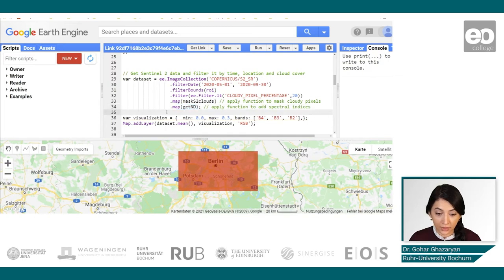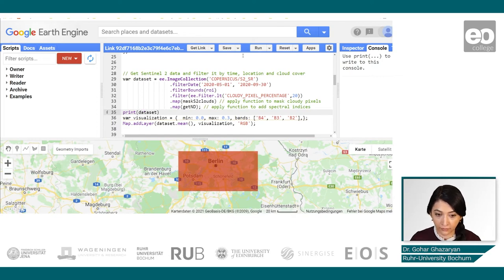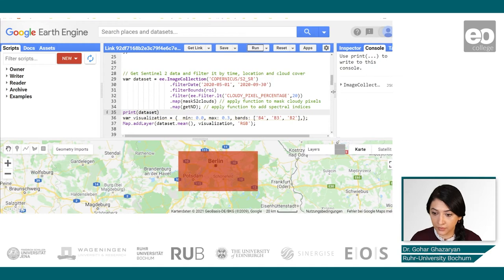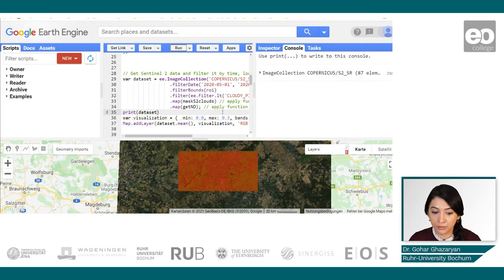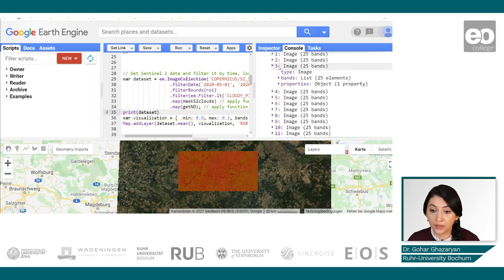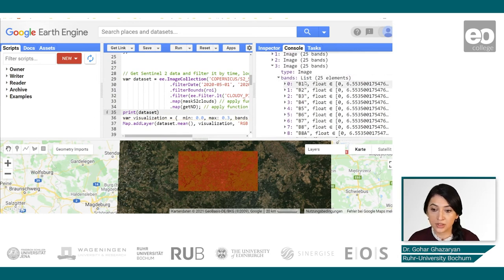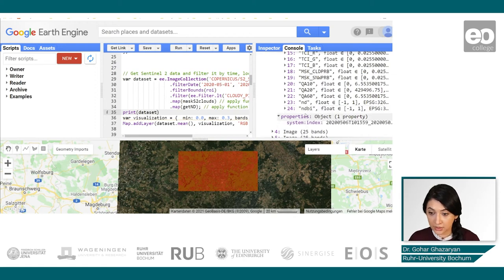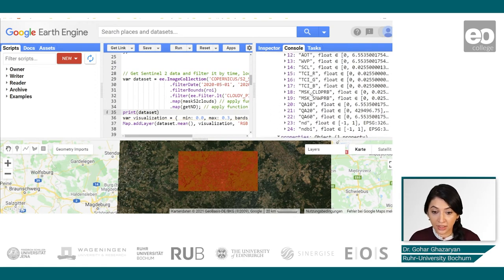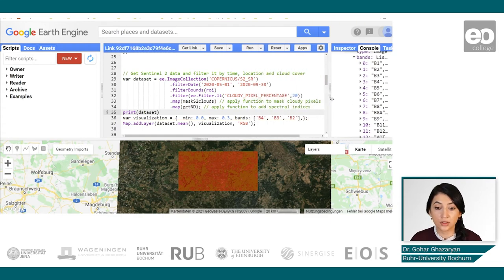Let's also add a print and run the script. We can see our image collection which, after filtering by date, time, and location, has only 87 images selected. If we look at a random image's bands and properties, we can see first all the spectral bands, plus two additional bands representing NDVI and the normalized difference buildup index. We can also see in the properties that we still have the time property, and these are similar for all images in our collection.